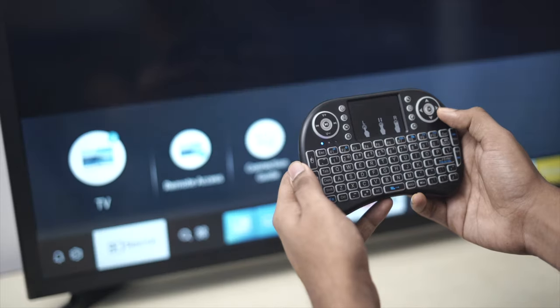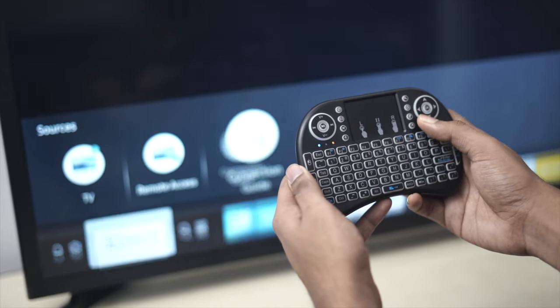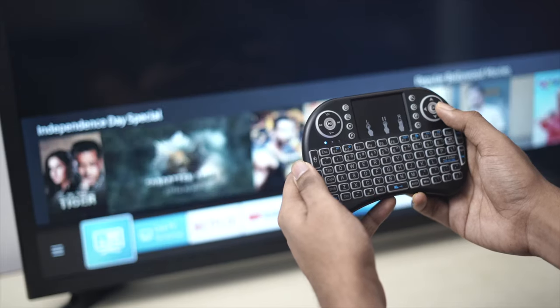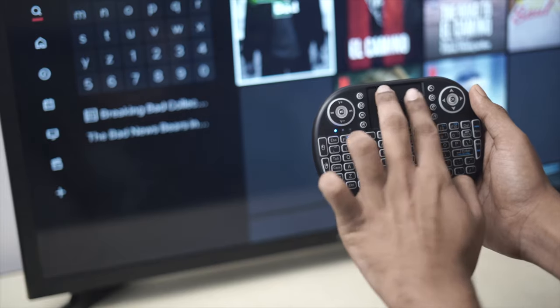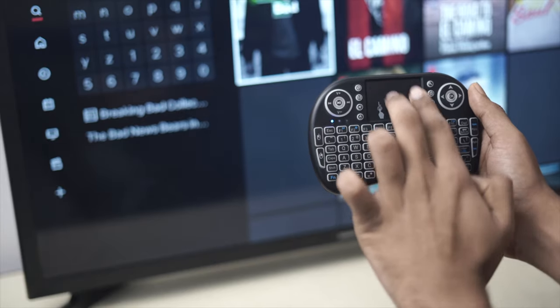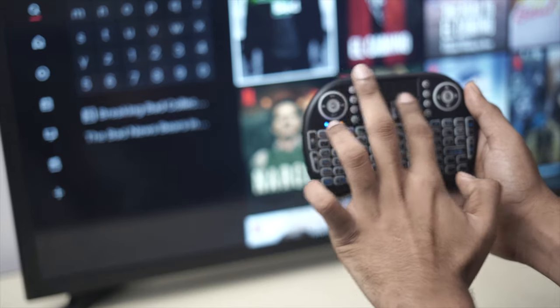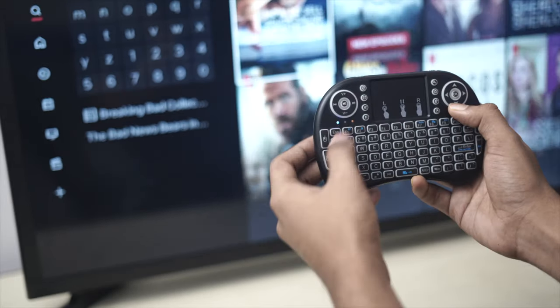You can not only do basic navigation, but you can also mute, open apps, and of course, control the volume of the TV. In Android TV, the touchpad also gives you a mouse pointer, but it didn't work on this Samsung TV, so I don't know why.